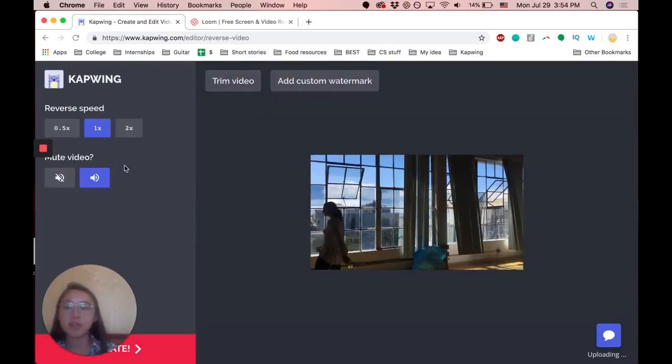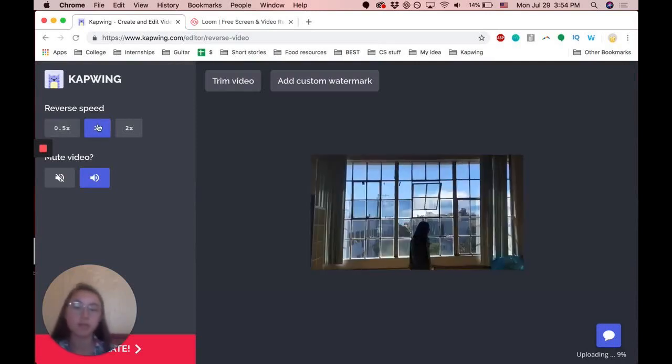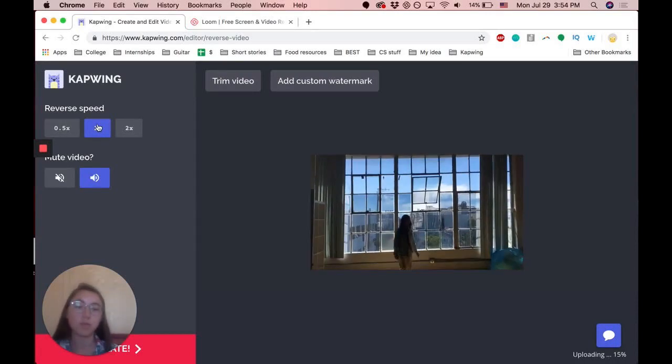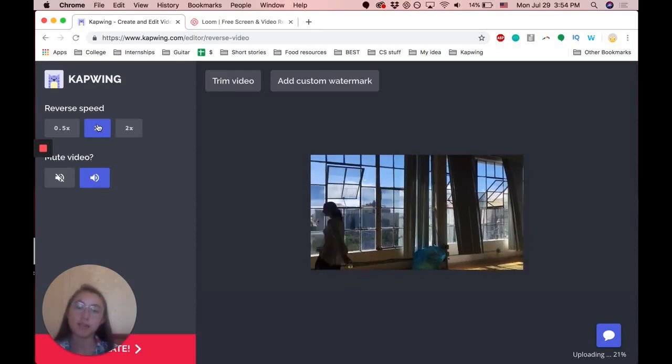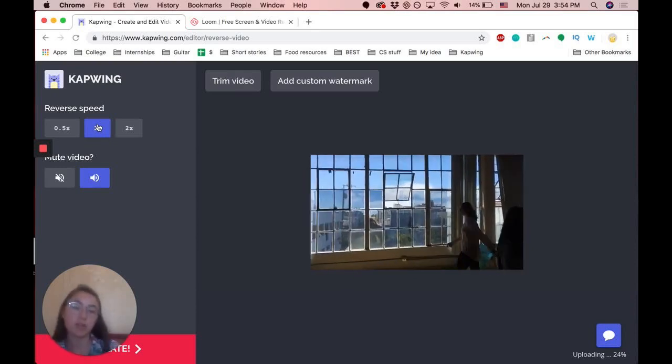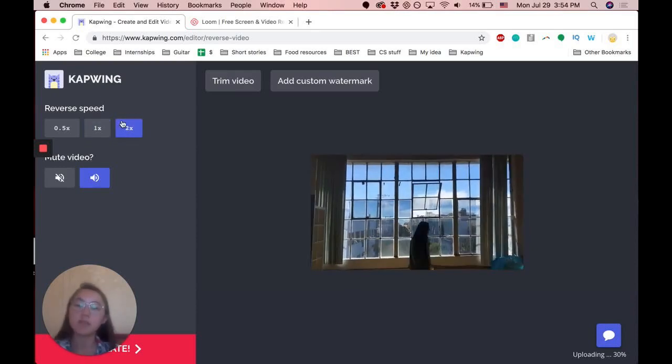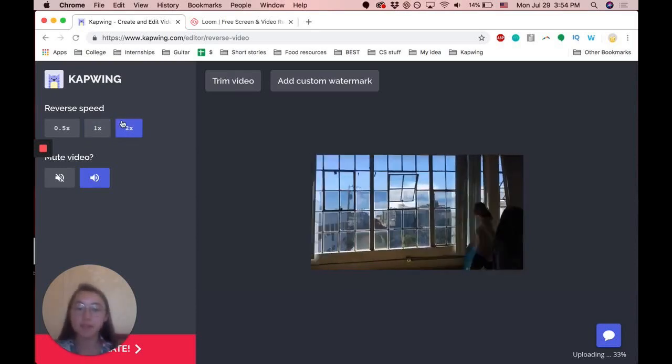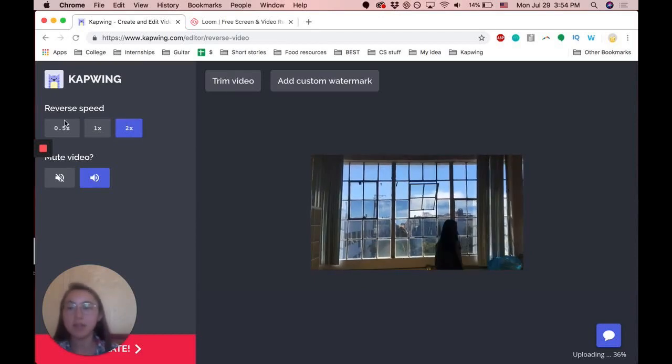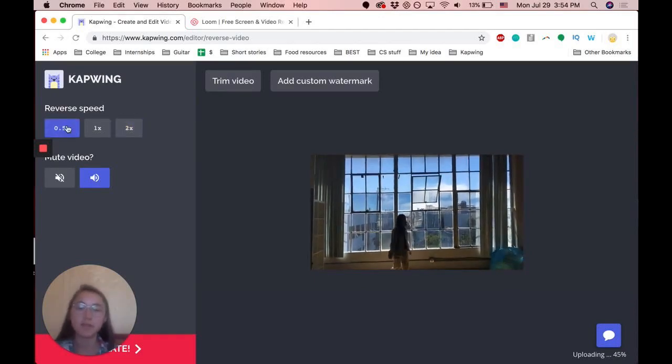So once you're here, you can choose the reverse speed. So one times would just be the normal speed that it was originally at, but in reverse. The two times is twice as fast in reverse and then 0.5 is half as fast.